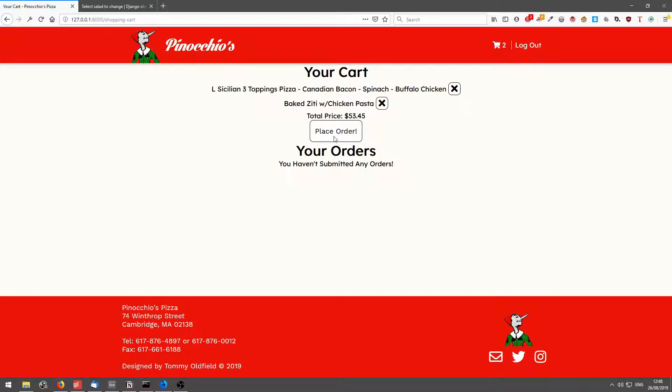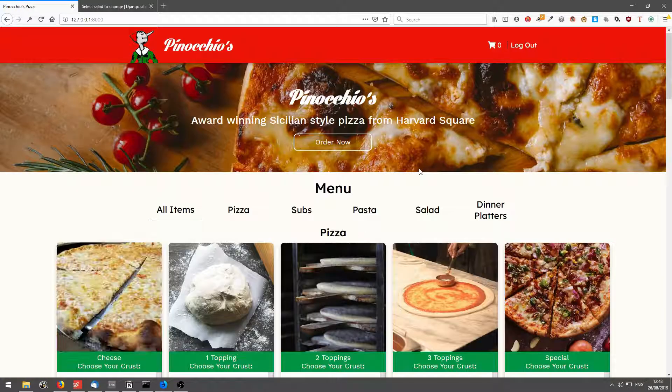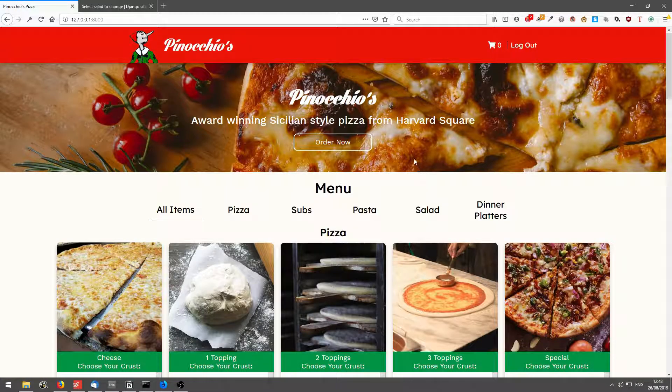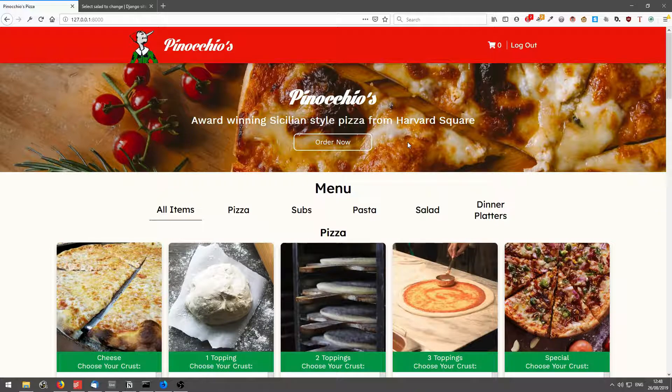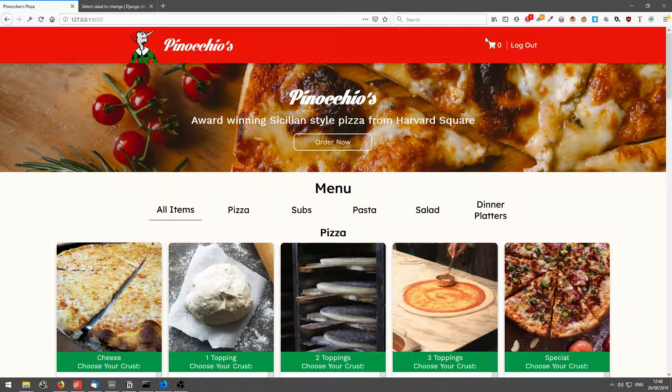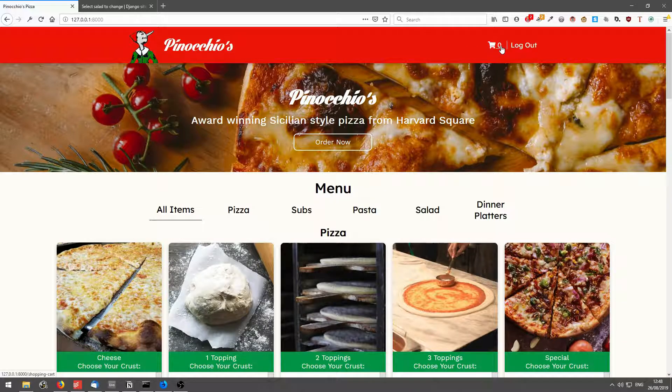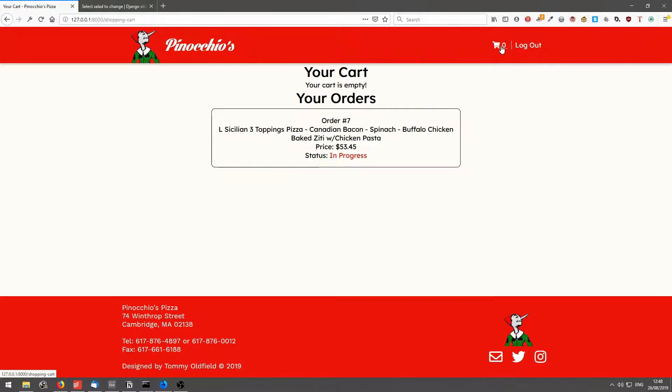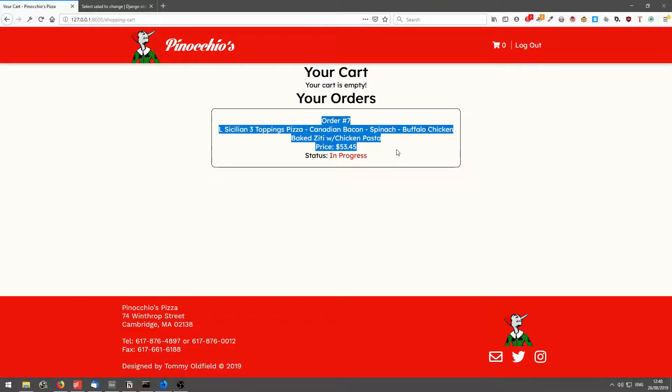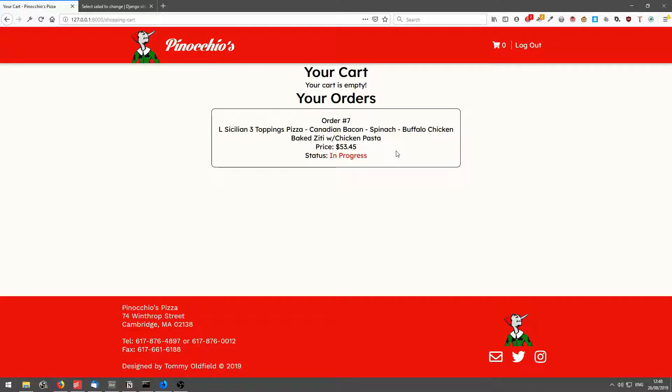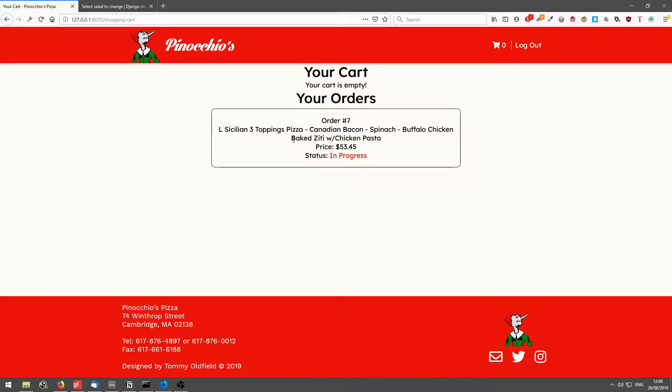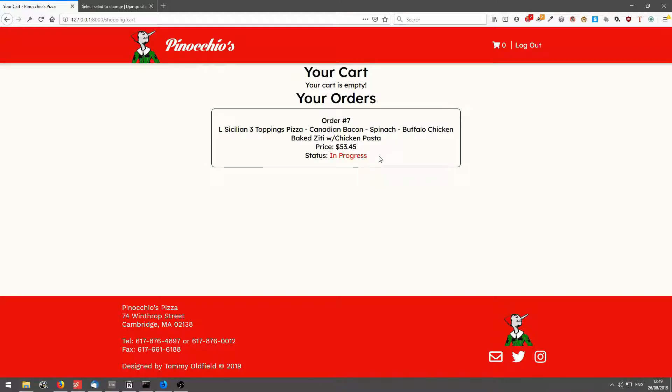So if I place the order, it takes me back to the page. And if I go back onto the cart, it tells me my order, my previous orders, which was three toppings pizza and the chicken pasta for the price. And it's in progress.